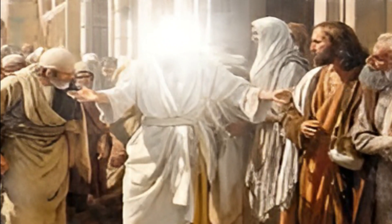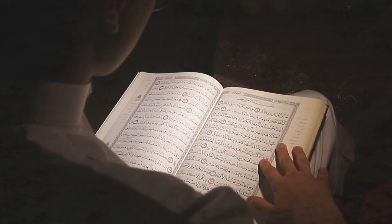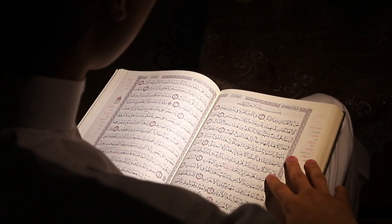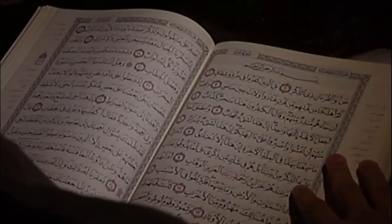In essence, while Dhul-Kaifal is acknowledged as a prophet in Islam, the details of his life are not extensively documented in Islamic scriptures, and much of what is known about him is derived from interpretations and extrapolations from the Quranic verses.